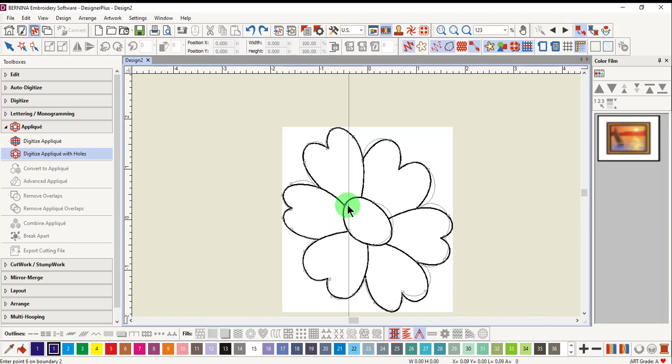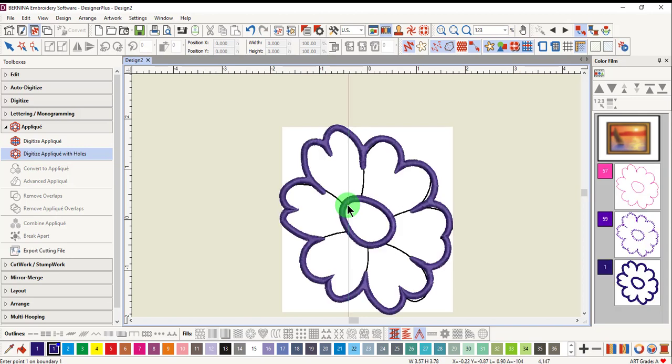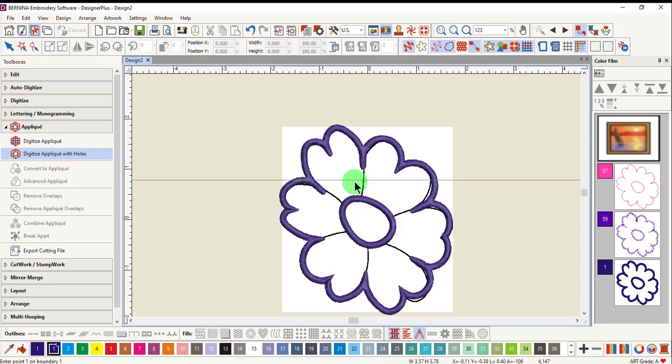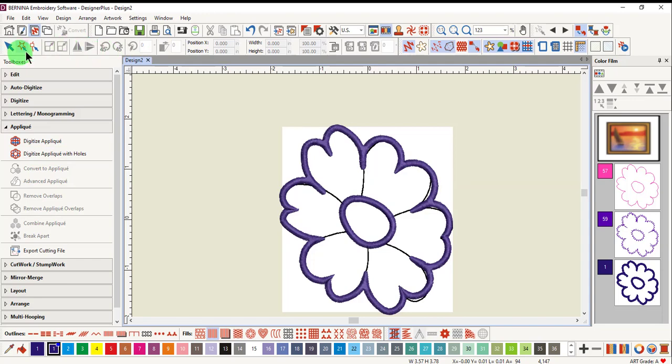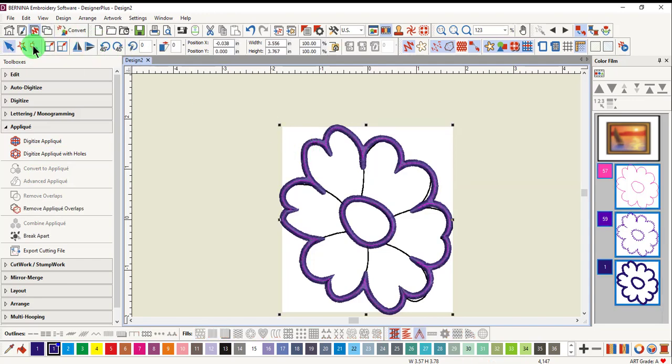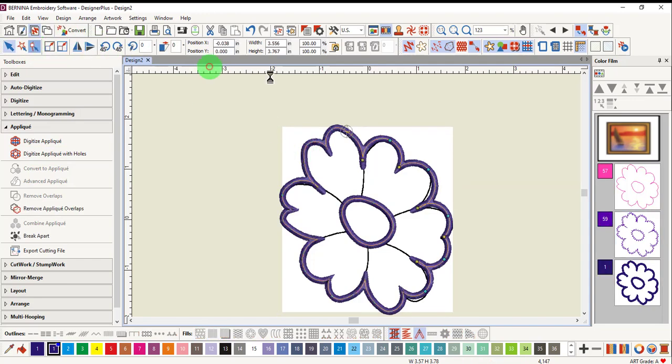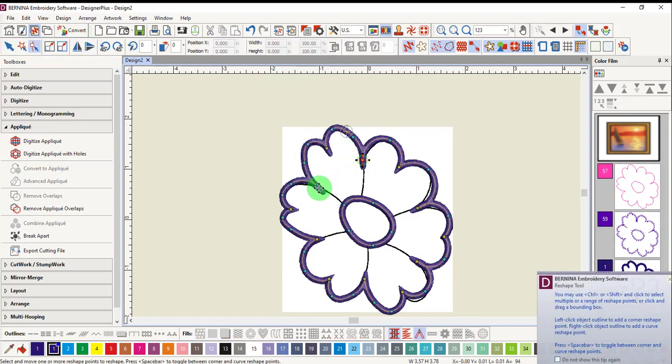Digitize around the second shape and press enter to enclose the shape. When you're finished with the applique, press enter once again to generate the applique. Press escape and the applique can be edited by selecting the applique and clicking on reshape object.